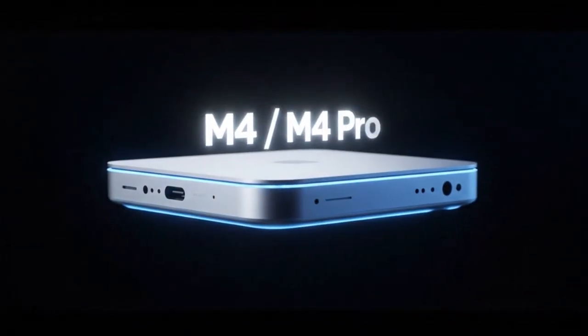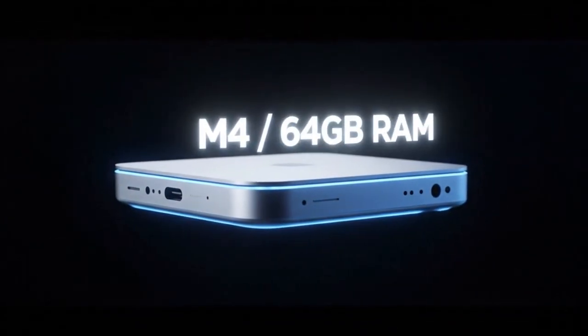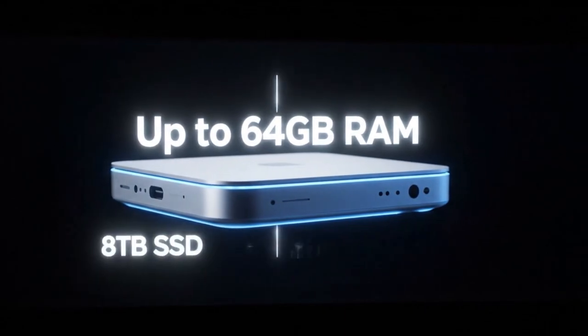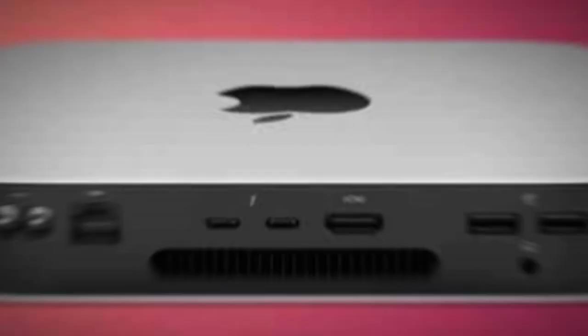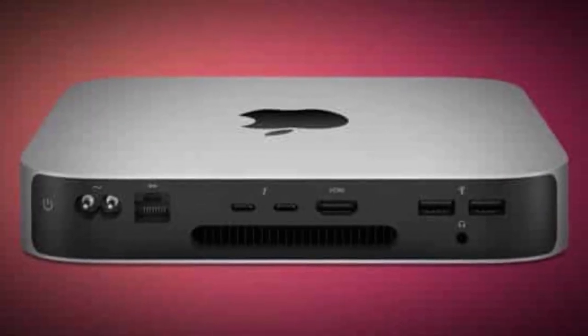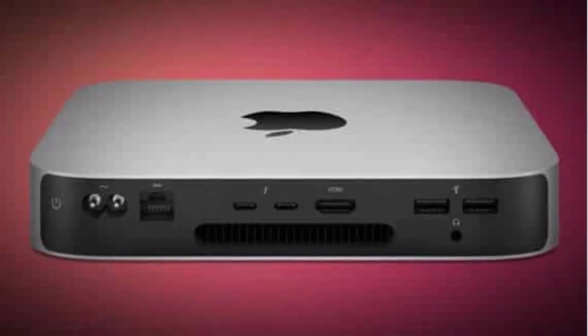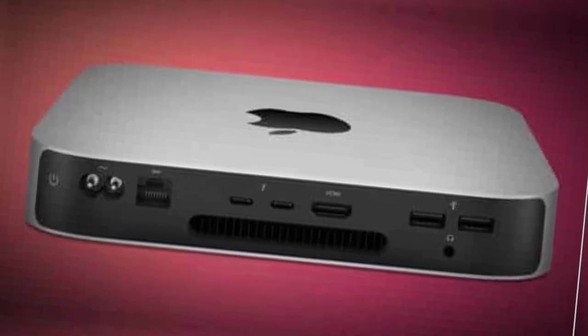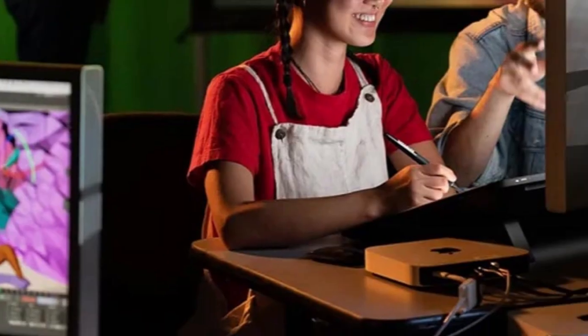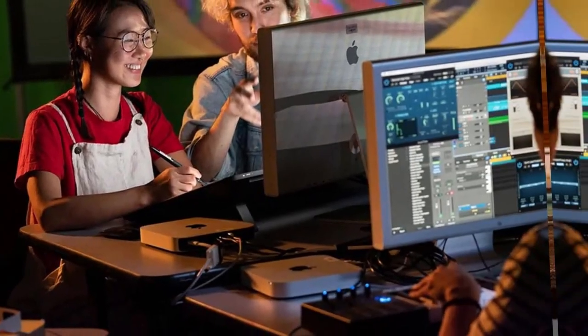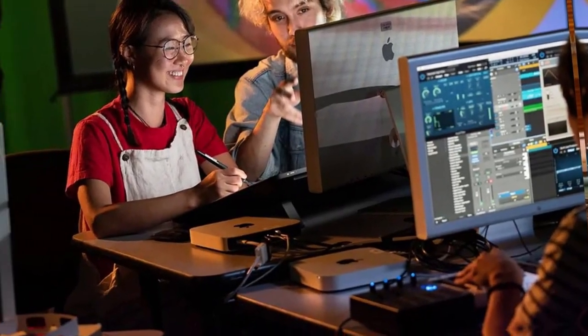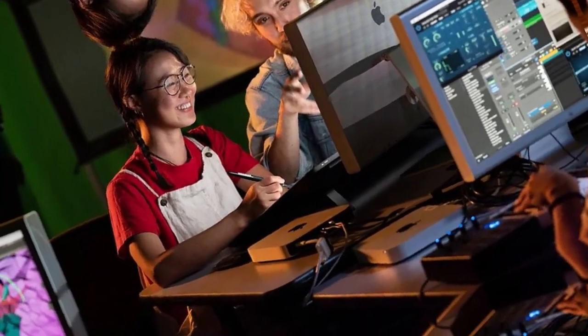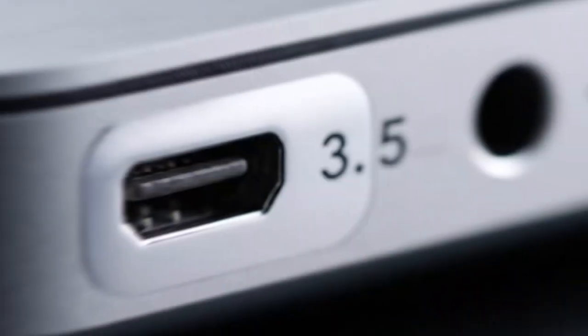The M5 Mac Mini sits right in between: small, quiet, affordable, and almost as powerful as the best Macs Apple sells. It's the perfect middle ground, and that's what makes it dangerous. Because it quietly threatens to replace both extremes.